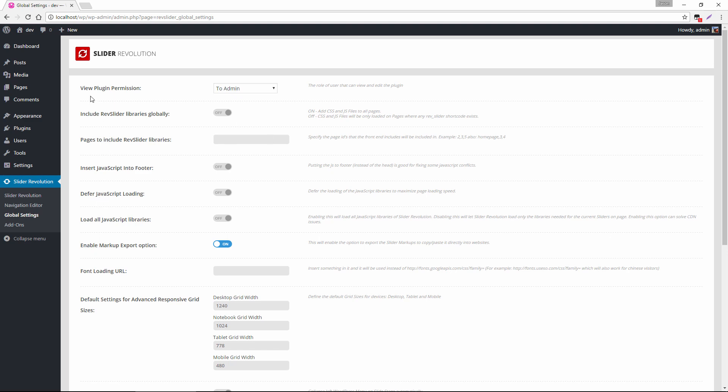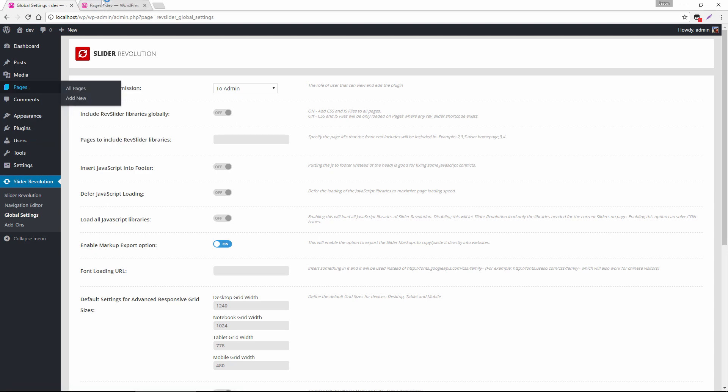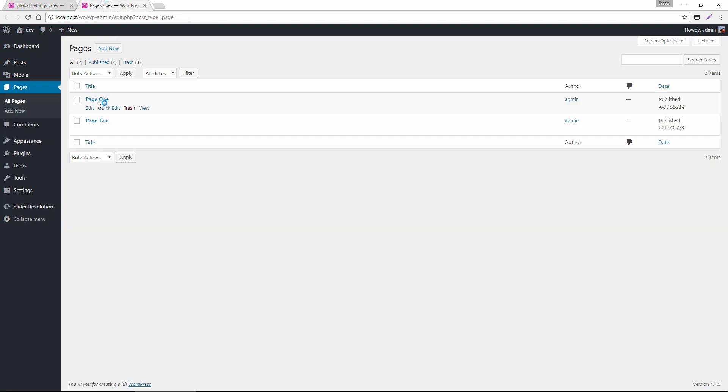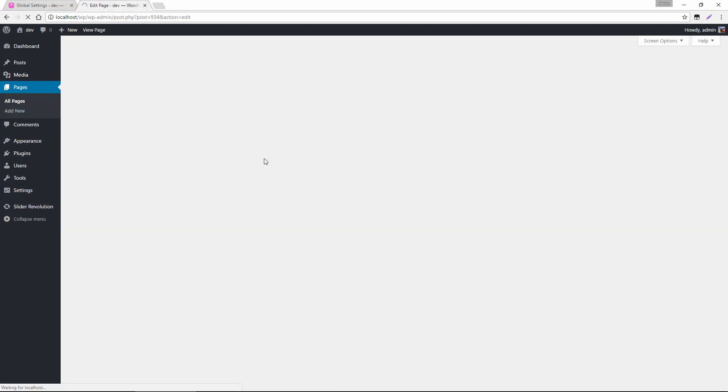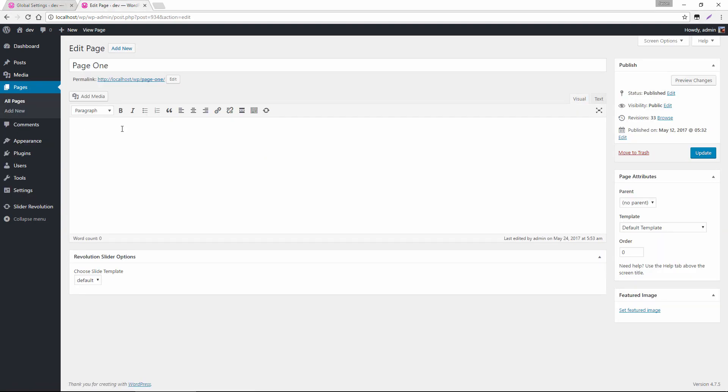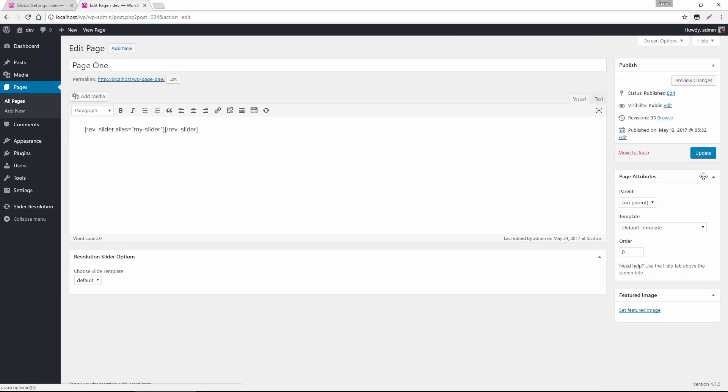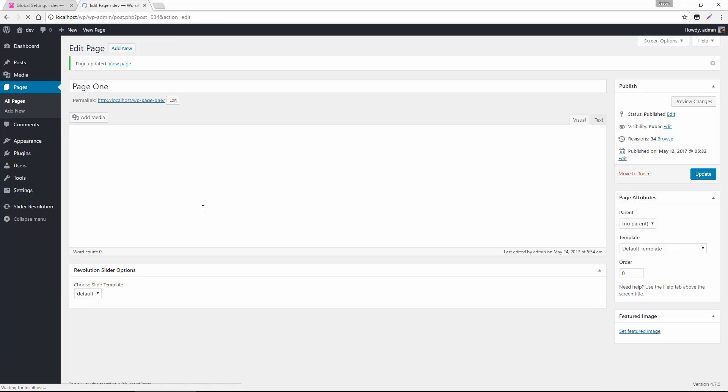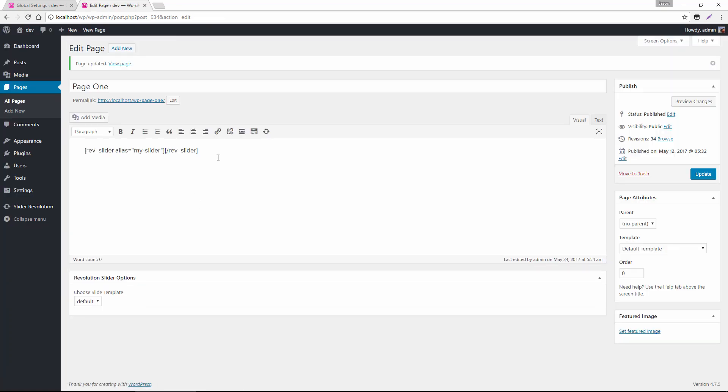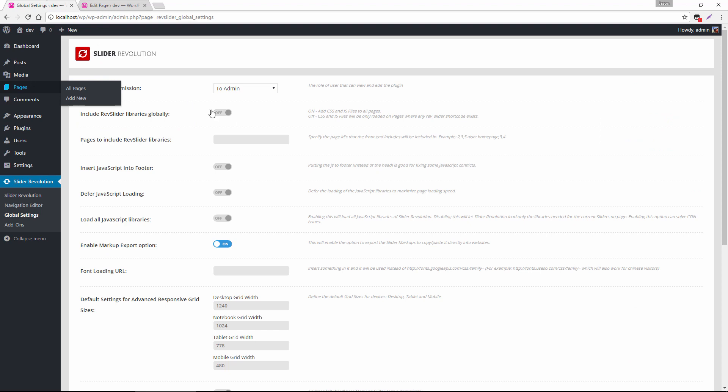So for example, if we head over to pages here, and we were to add a shortcode to this page, because a shortcode exists here on this page, the slider scripts will load for this page, even though this setting is set to off.